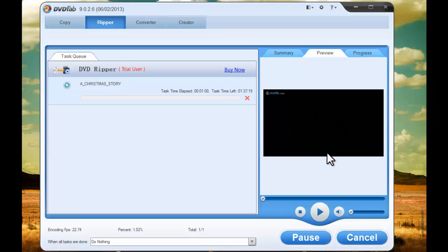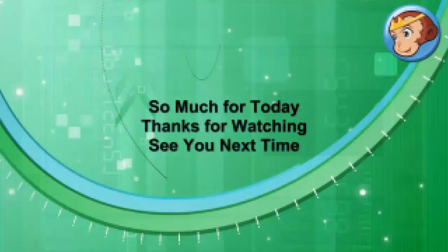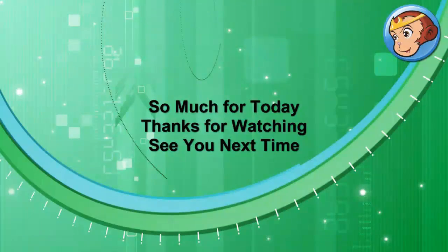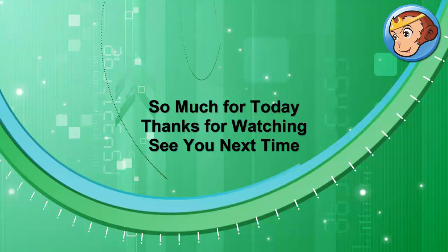After the process is completed, DVDFab file transfer will be automatically started to help you transfer the output file onto your iPad 3. See you.